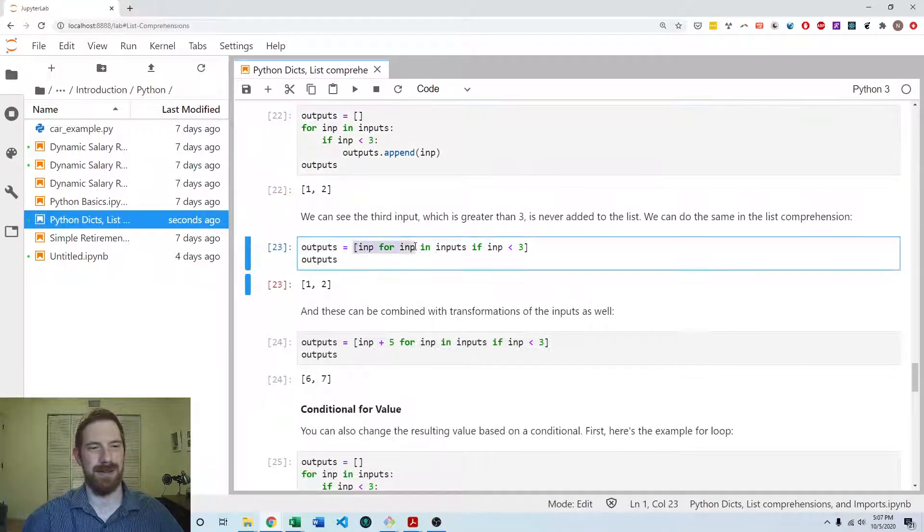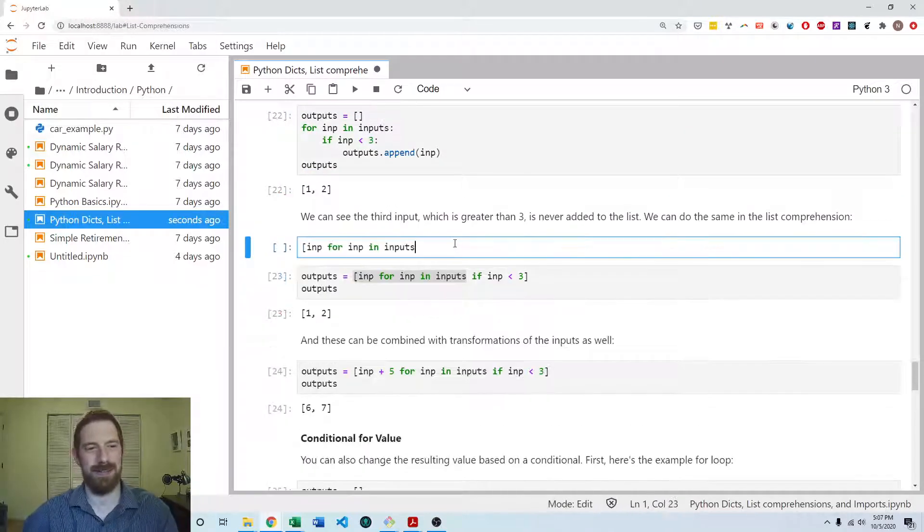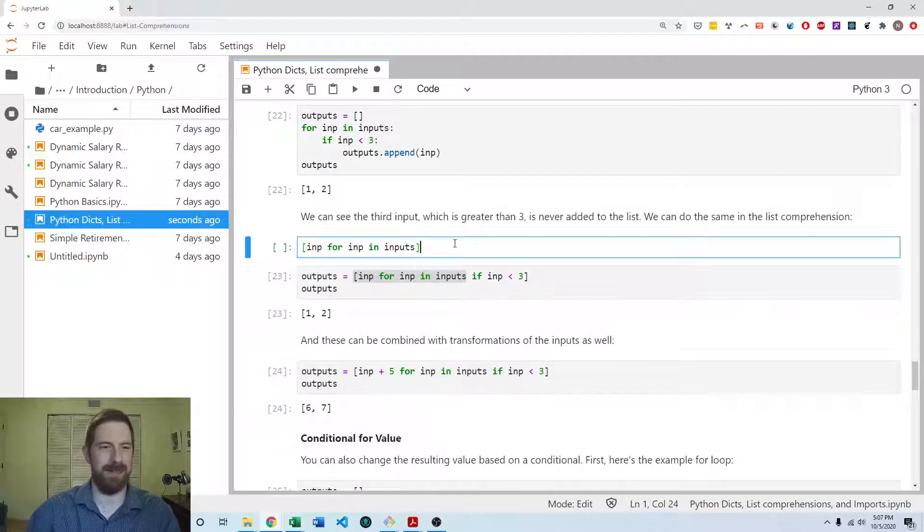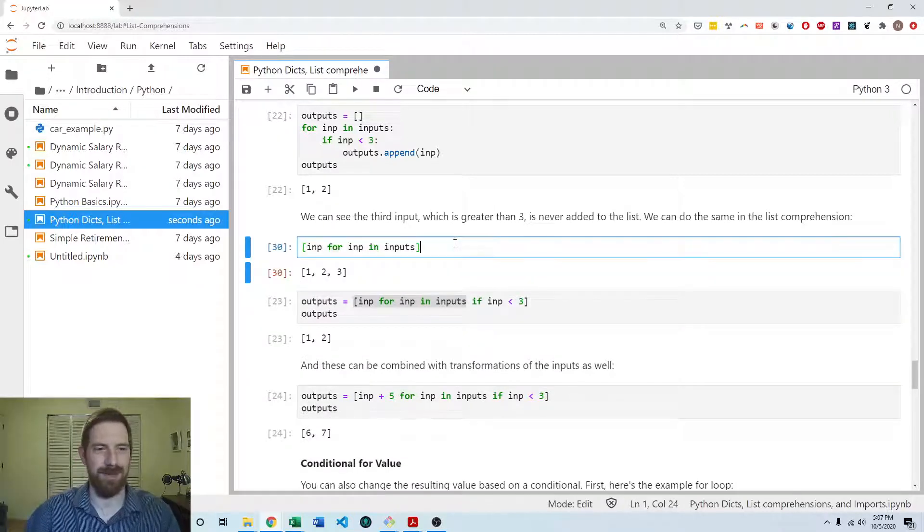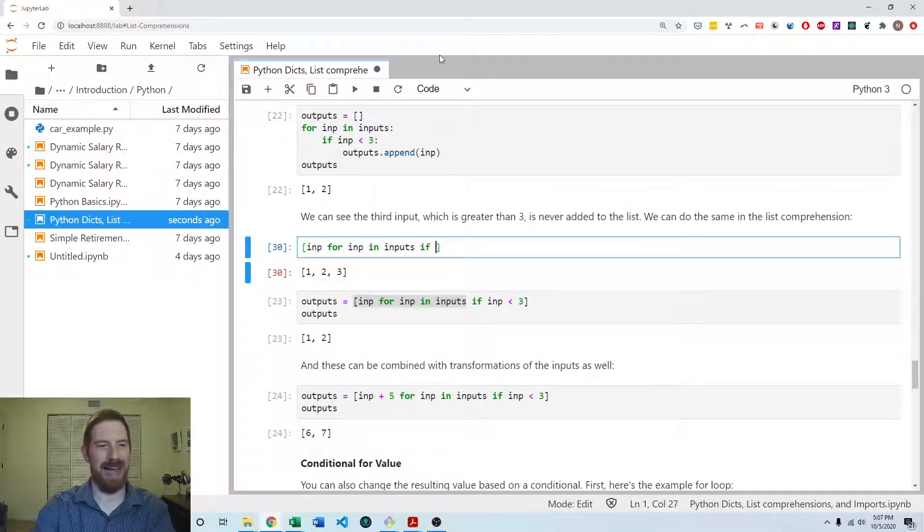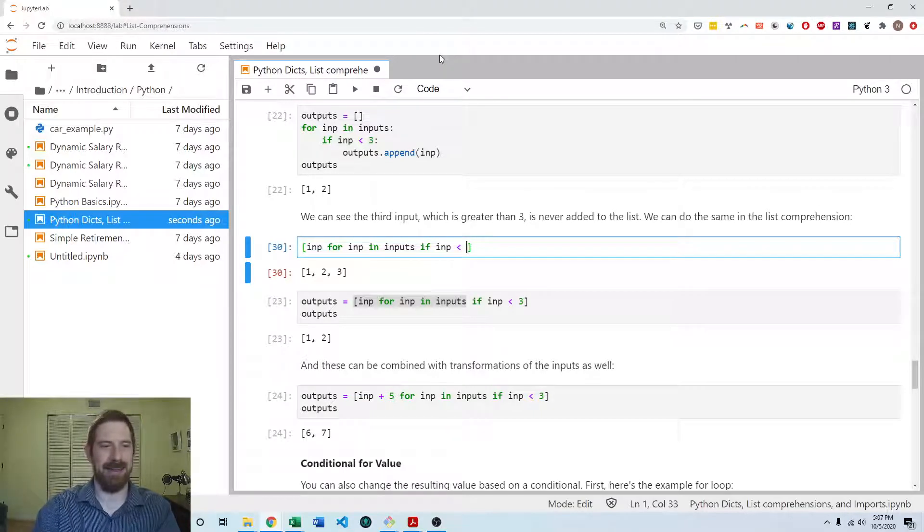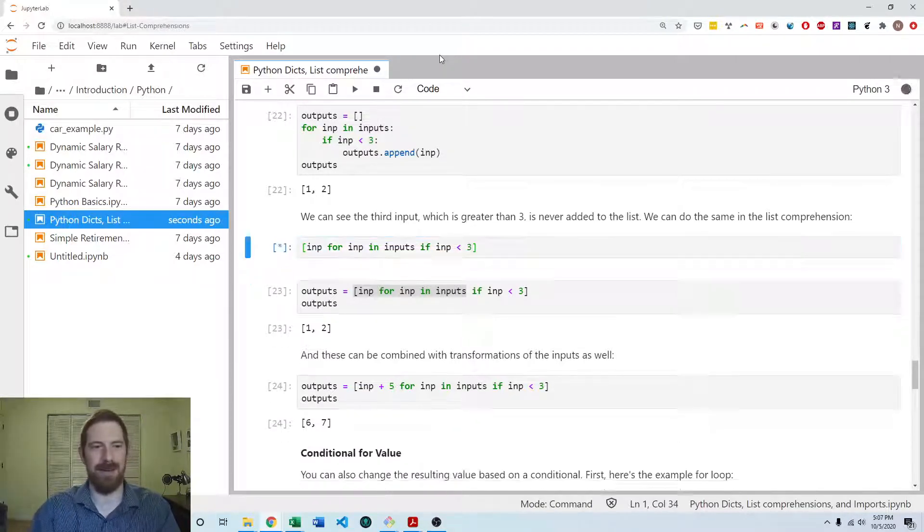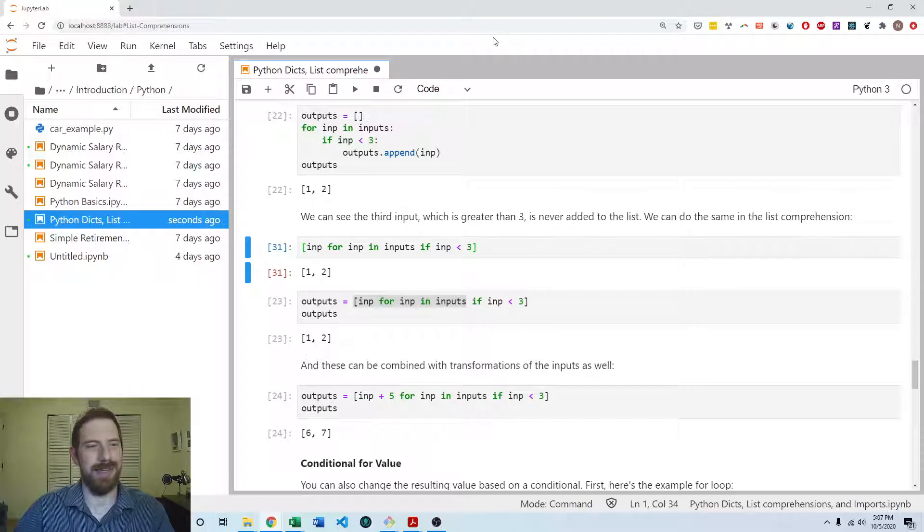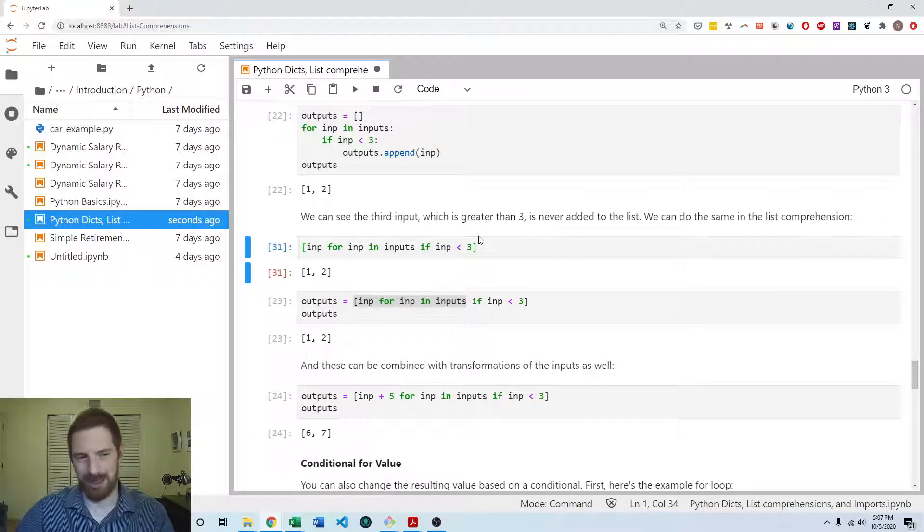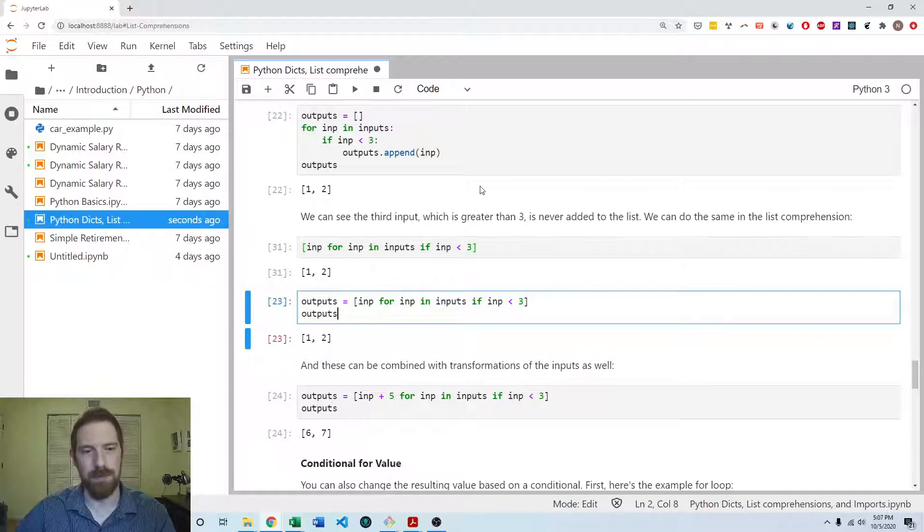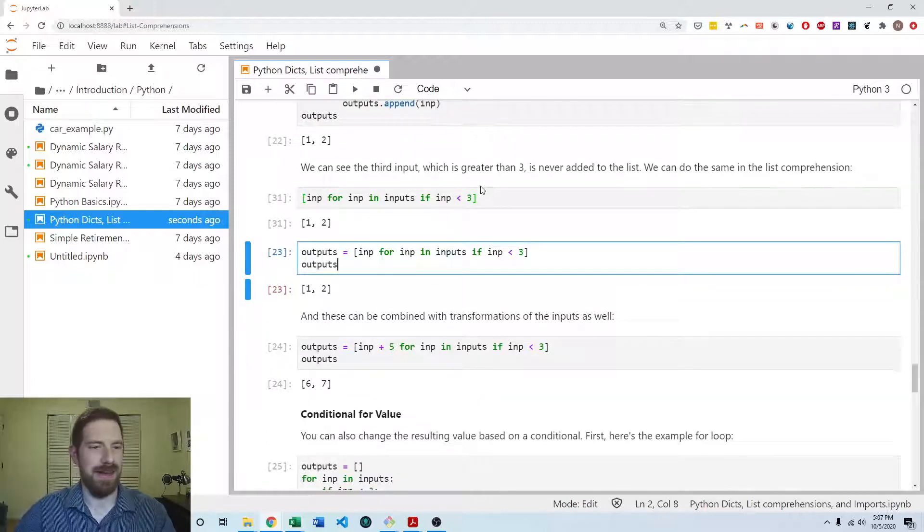And then looking at the list comprehension. So here's the basic list comprehension, which gets us just the original inputs back. And then we add our condition on to that. And it's going to give us only the inputs which satisfy the condition in the final resulting list.